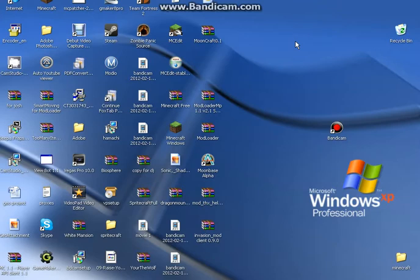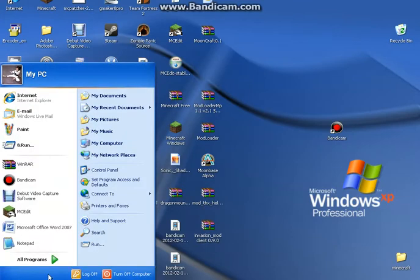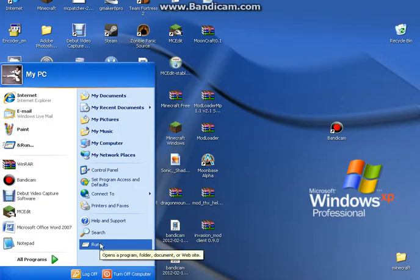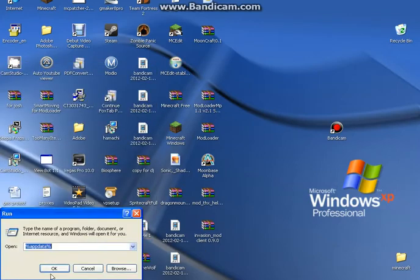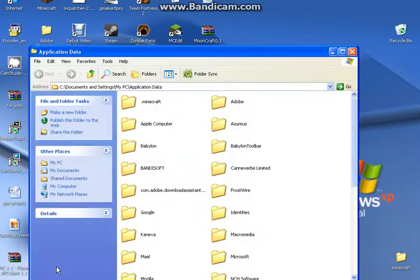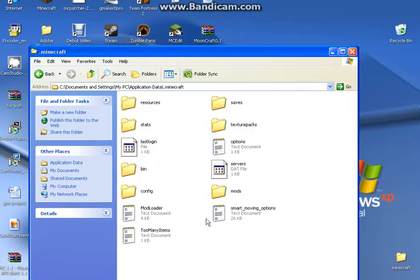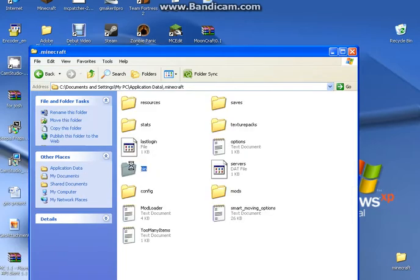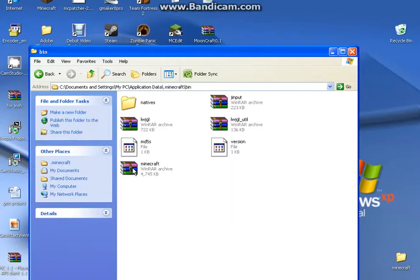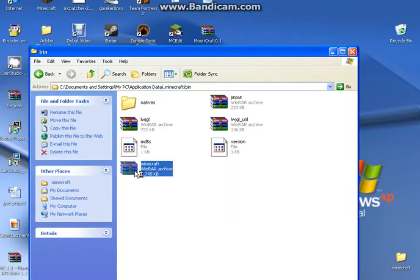That link won't be in the description because I suppose you guys already have it, but whatever. So you want to go to run, type in percent appdata percent dot minecraft bin minecraft jar.